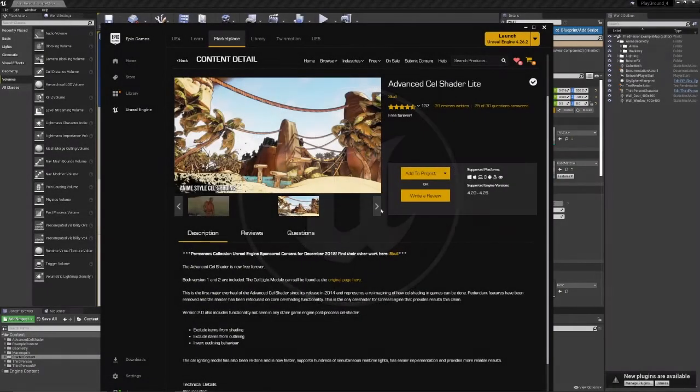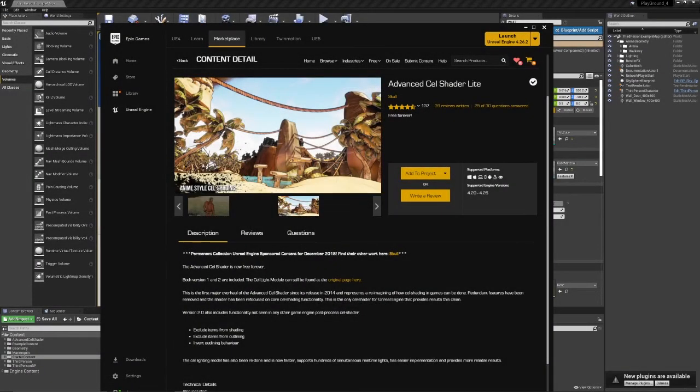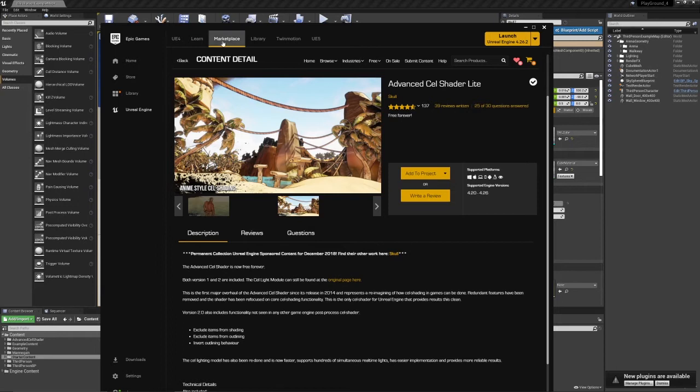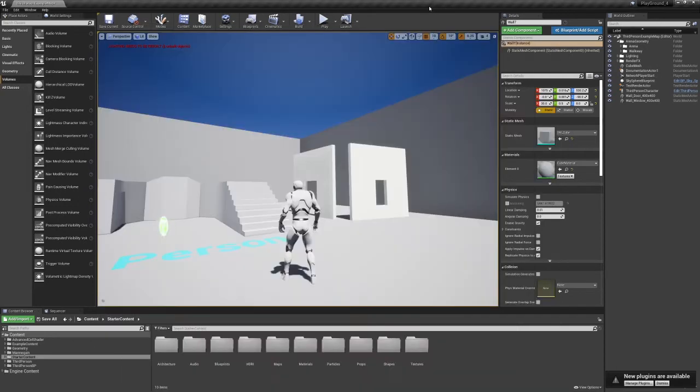Greetings. Welcome to a very short Unreal tutorial on how to get the Advanced Cell Shader Light working in your project. This is free on the Marketplace. You can get it on the Marketplace Advanced Cell Shader Light.